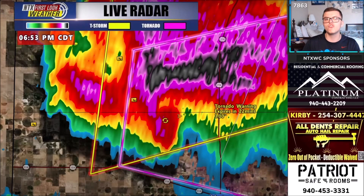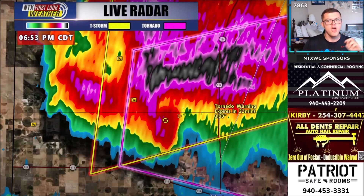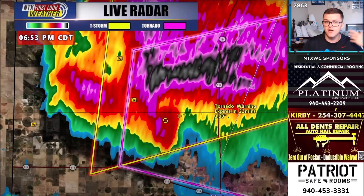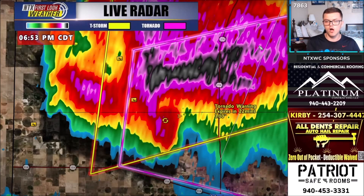This is a discrete supercell — meaning it's a unique individual cell. In some instances, we do see tornadoes with lines of storms, which don't ever look anything like this, but they can also produce tornadoes, usually brief and weak. When there are discrete supercells like this one, they can produce, in some instances, long-tracked or even large tornadoes.